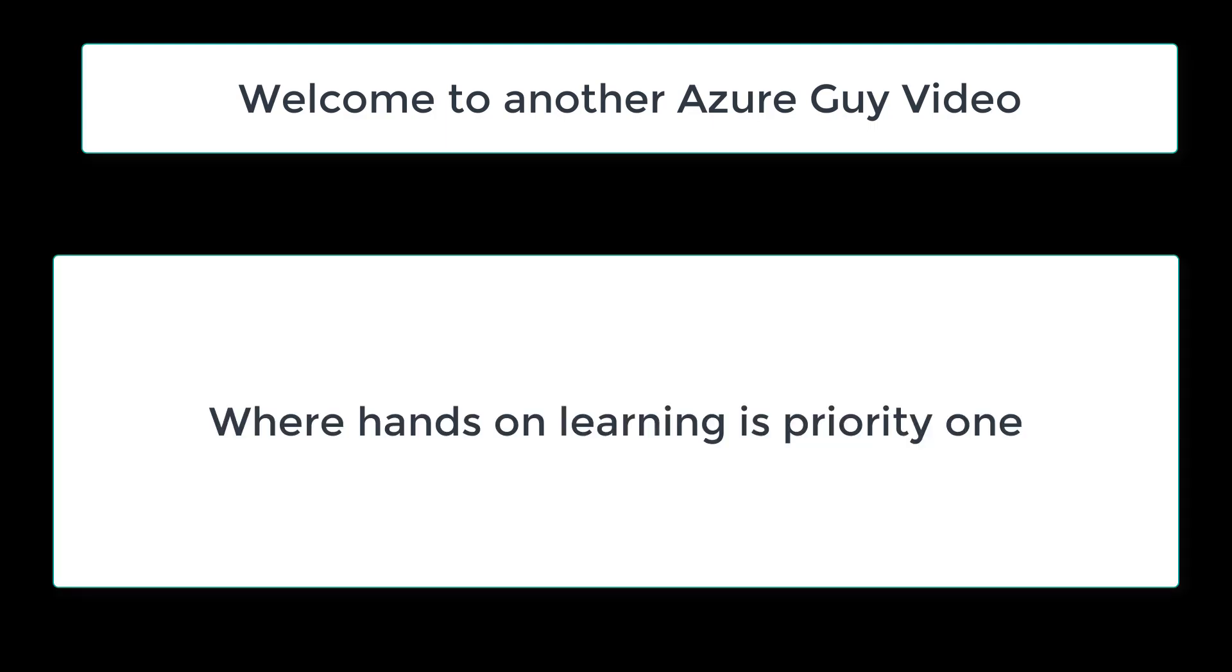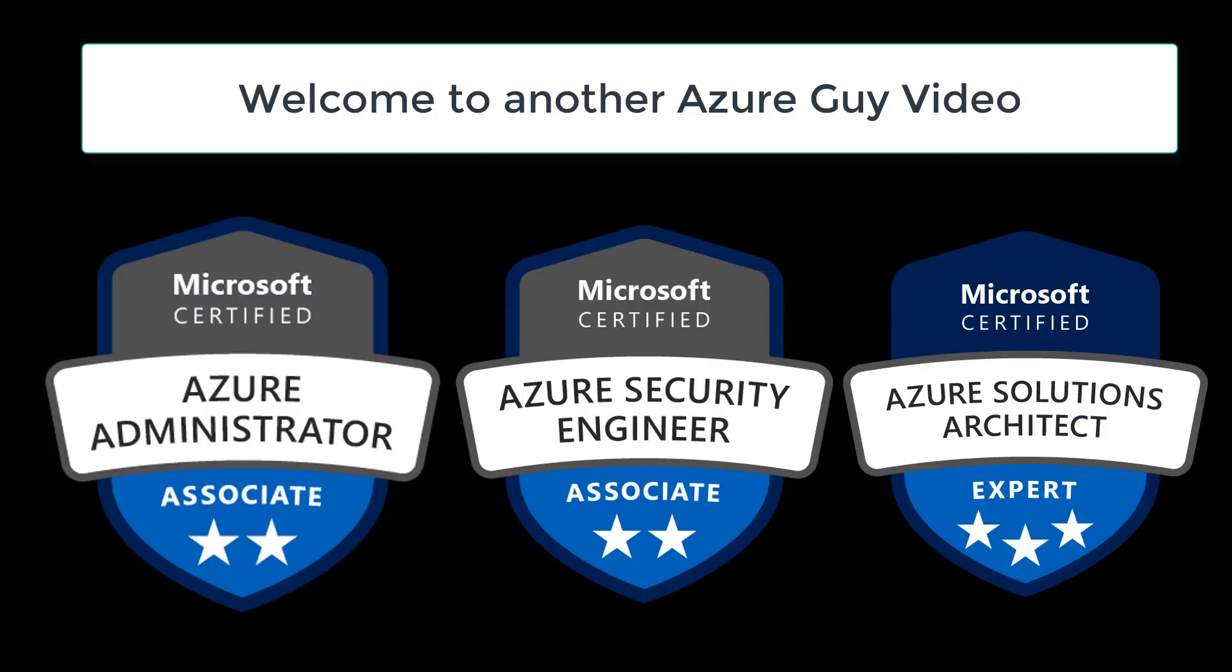Welcome to another Azure guide video where hands-on learning is priority one. I'm an Azure administrator, an Azure security engineer, as well as an Azure solutions architect.